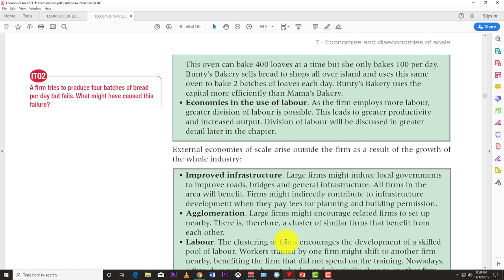Finally, economies in the use of labor: as a firm employs more labor, greater division of labor is possible, meaning you can divide your workforce into different specialized tasks. This leads to greater productivity and increased output. Division of labor will be discussed in greater detail in a later chapter.